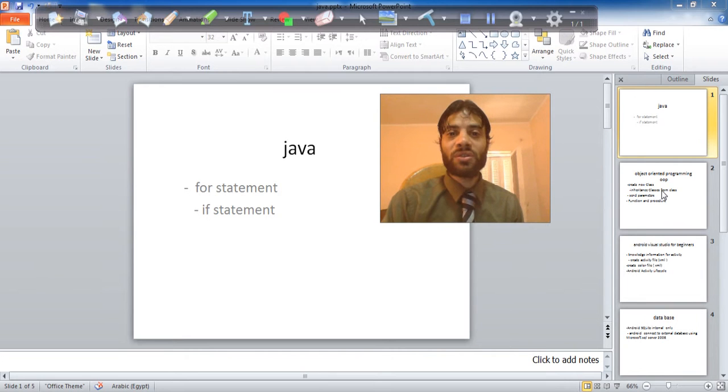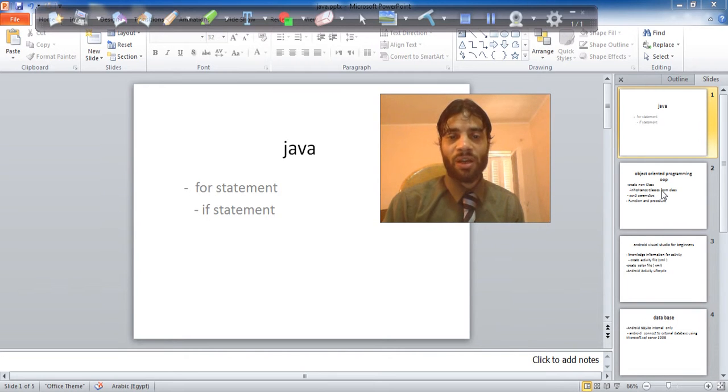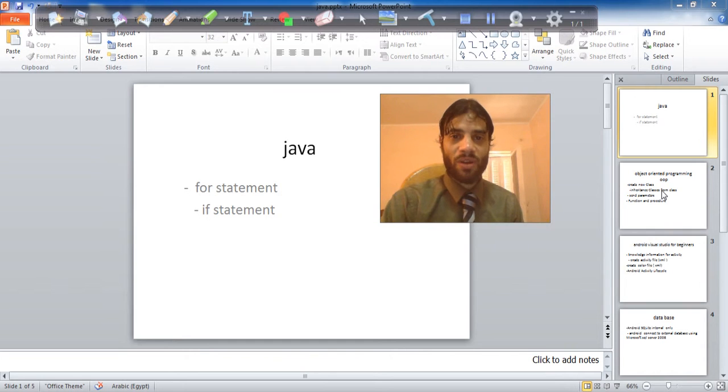If you want to use Eclipse, no problem. If you want to use Studio, no problem. As you like.